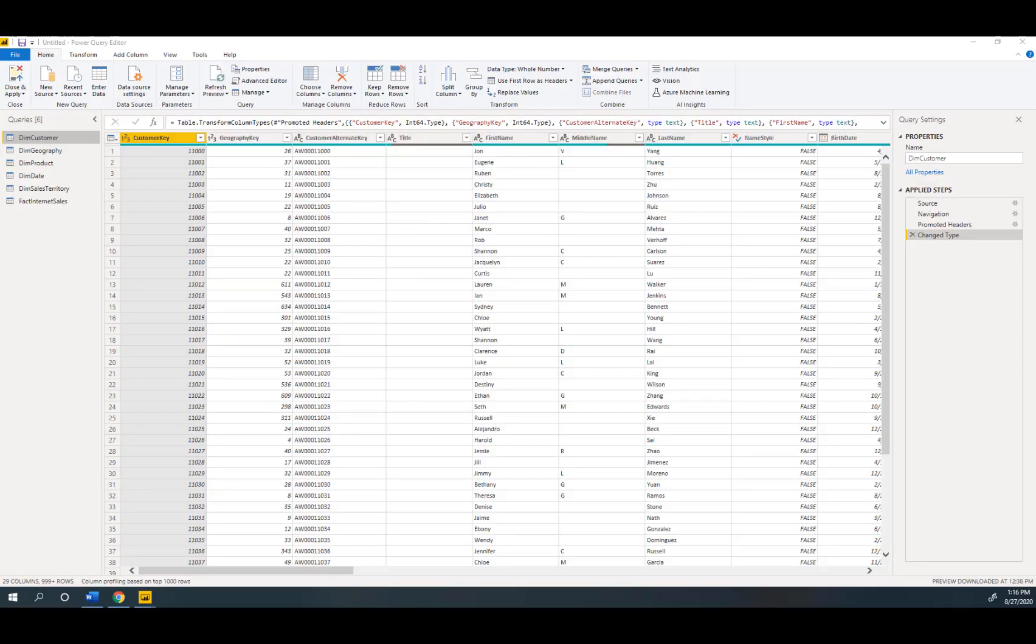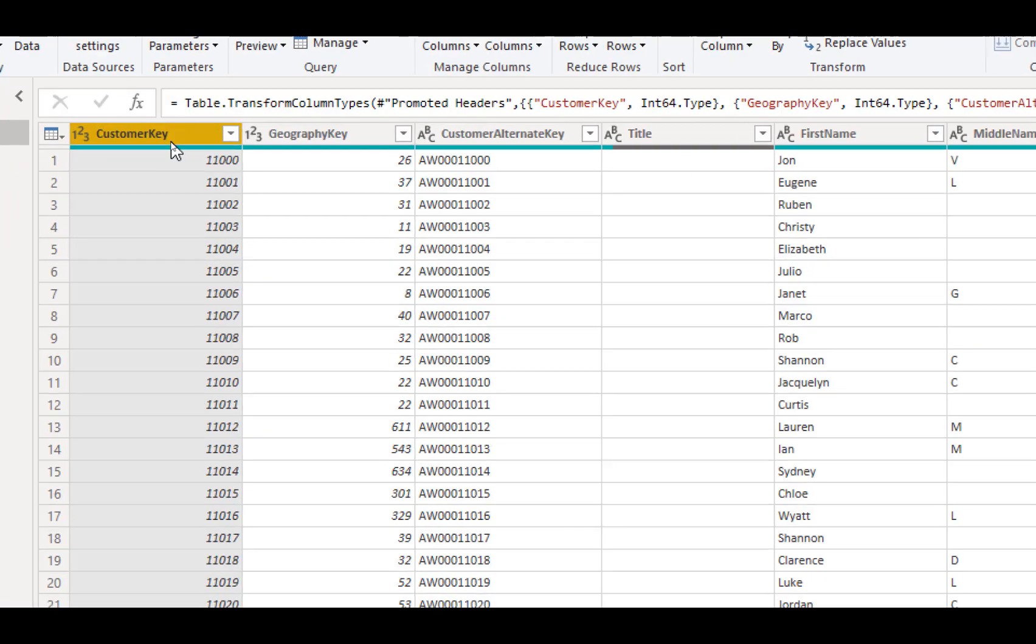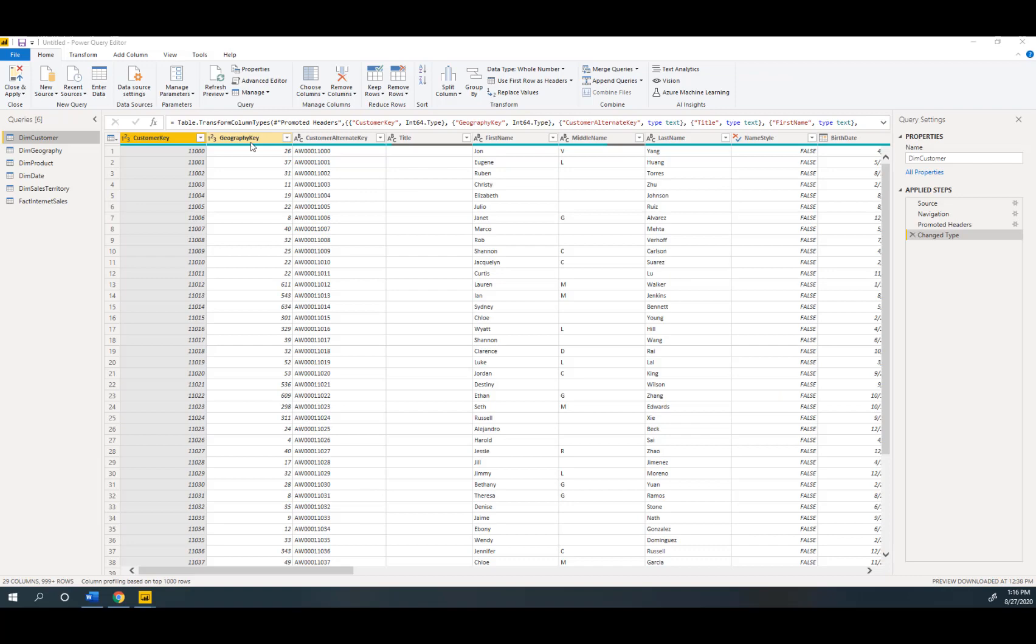As described back in Power BI Desktop immediately we can see that my customer key does not have a space, geography key does not have a space. And this is the pattern throughout all of this data right here in this AdventureWorks data that we are all very familiar with.